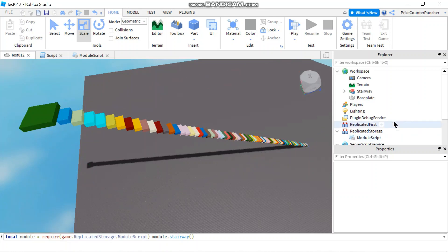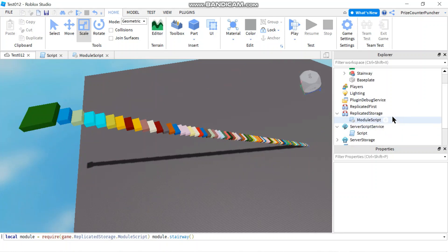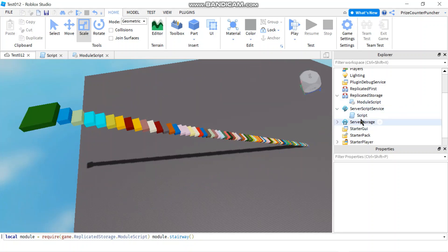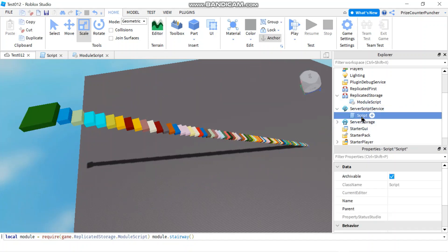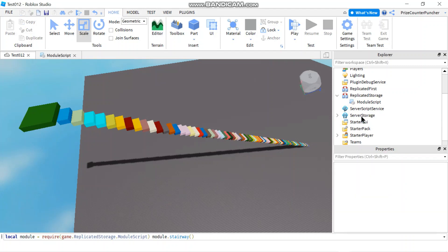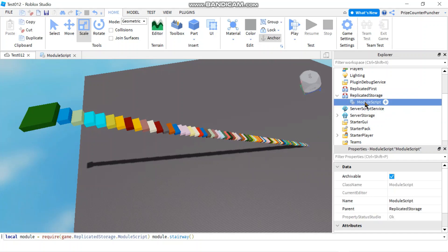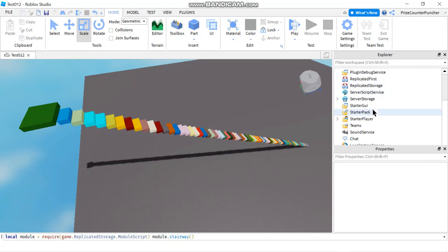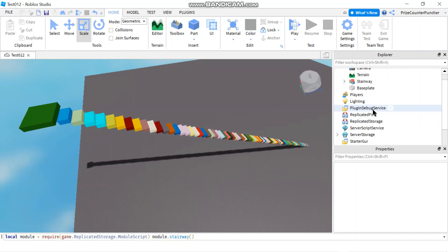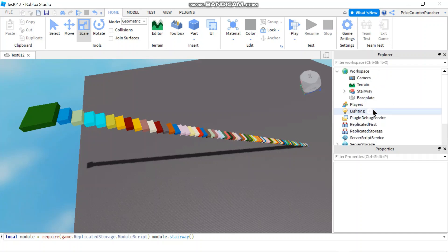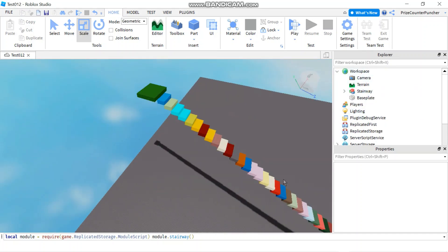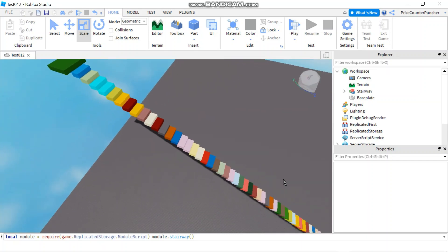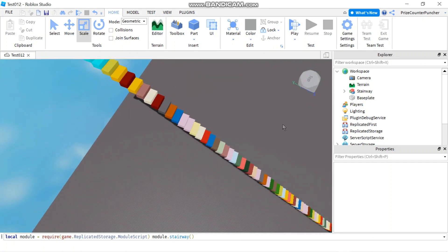And now let me go back into the service script because we want to see this inside a game, right? So I'm going to delete the script inside the service script. So we can be sure that this stairway is being built from, I can delete this module script as well. So we can be sure that this stairway is being built from inside this game and not from any script.